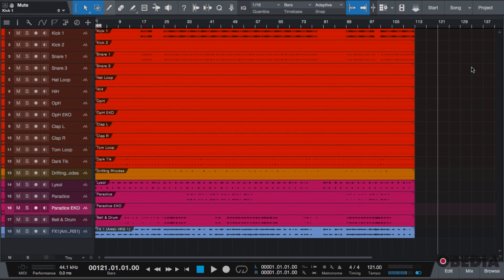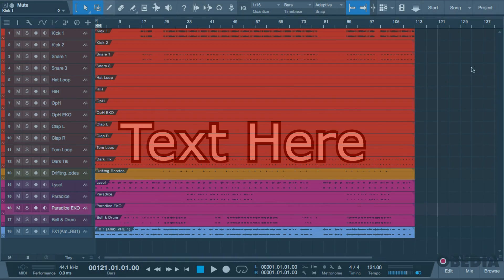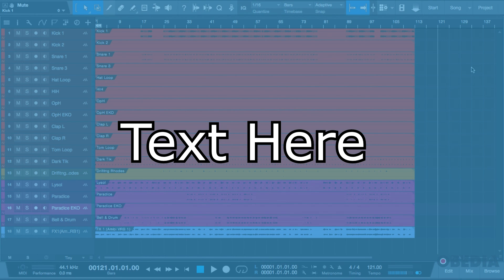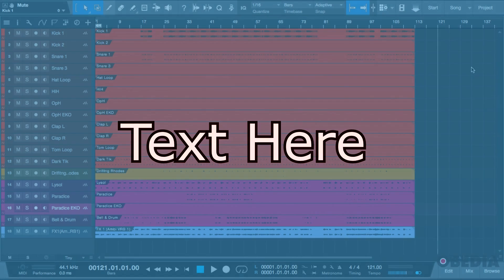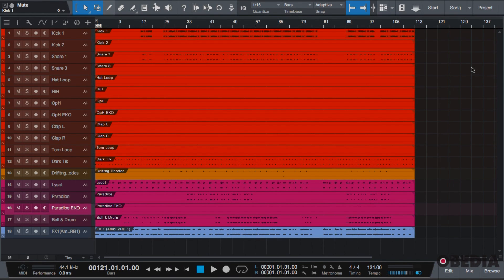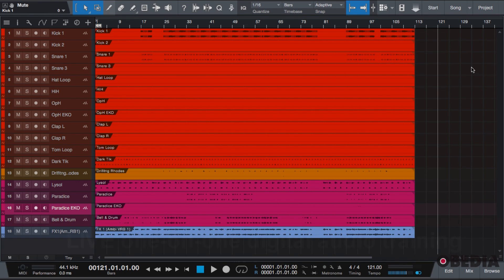Hello, this is Jeff at Obedia here to give you another video covering bouncing your song to an audio file and mixing down your song into one complete track or two-channel stereo audio file.